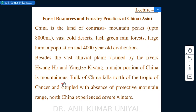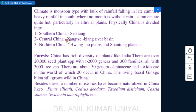A major portion of China is mountainous, and the bulk of the country lies north of the Tropic of Cancer. Coupled with the absence of protective mountain ranges like in India, north China experiences severe winters, being towards the tundra and Siberian region. The climate is monsoon type, with the bulk of rainfall falling in late summers.